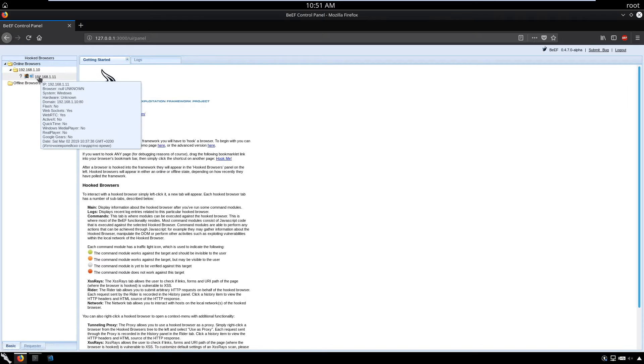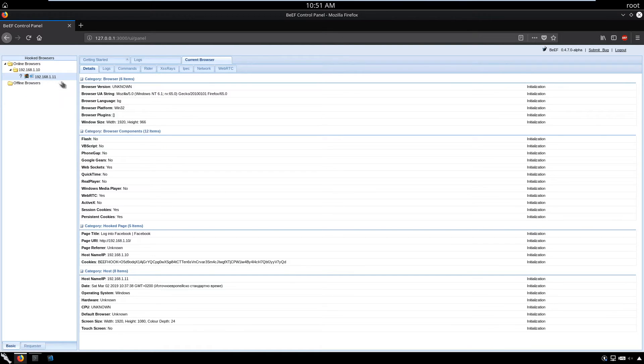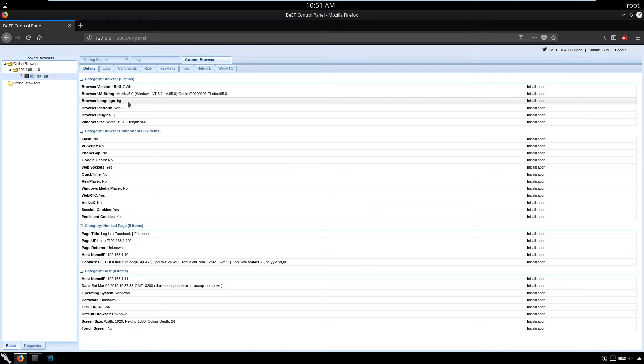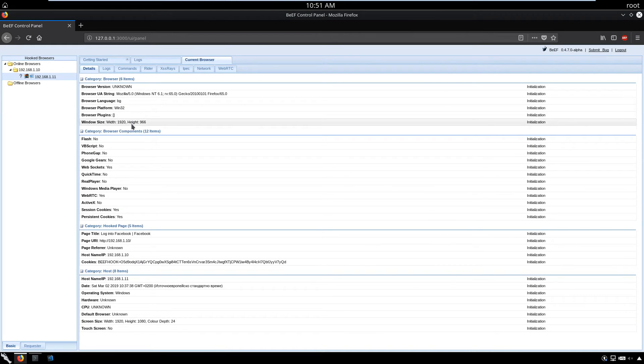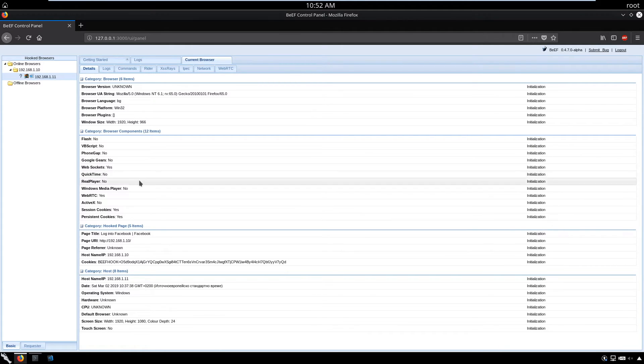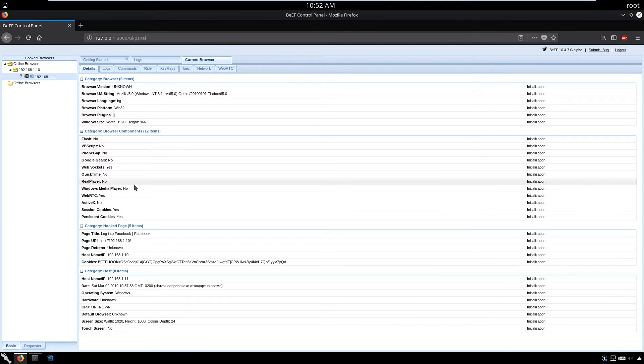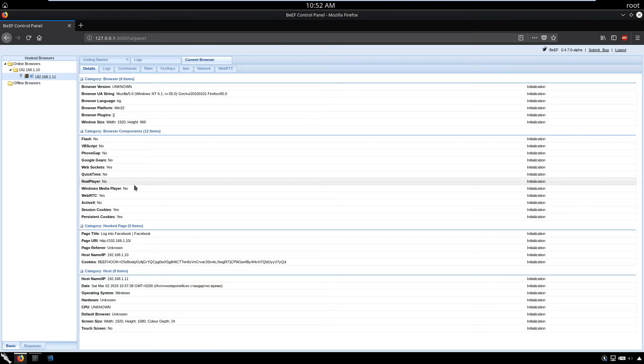If we go to our Kali machine and the BeEF UI, we'll see online browsers has one browser. We can see that browser details. He's currently online at that page using Mozilla browser, language Bulgarian. We have the window size, which is great. No Flash, nor VB Script. We can extract very much information about the target and check if he has QuickTime, RealPlayer.